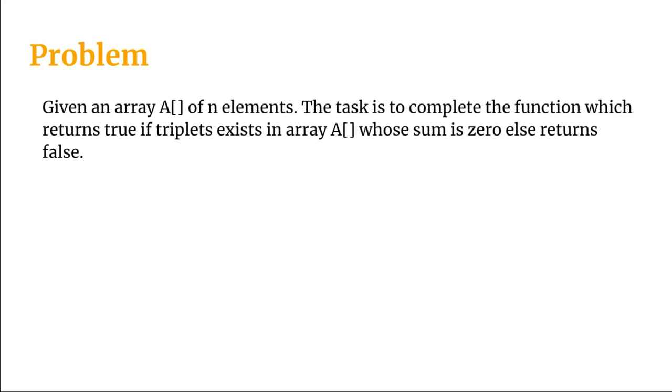If we can find those triplets then we should return true otherwise false. So we will be designing a program where we will obviously return true if we find such triplets. But we will also mention the triplets, we will also mention the integers with which those triplets can be formed.